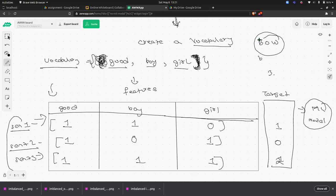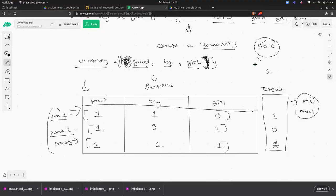Does the vocabulary need to be created every time? Yes — the vocabulary is created for each particular use case. For this use case of identifying boy or girl, this is the vocabulary. For a different use case, you'd define a new vocabulary based on all the sentences you have. Now, can anyone identify a disadvantage of this approach?